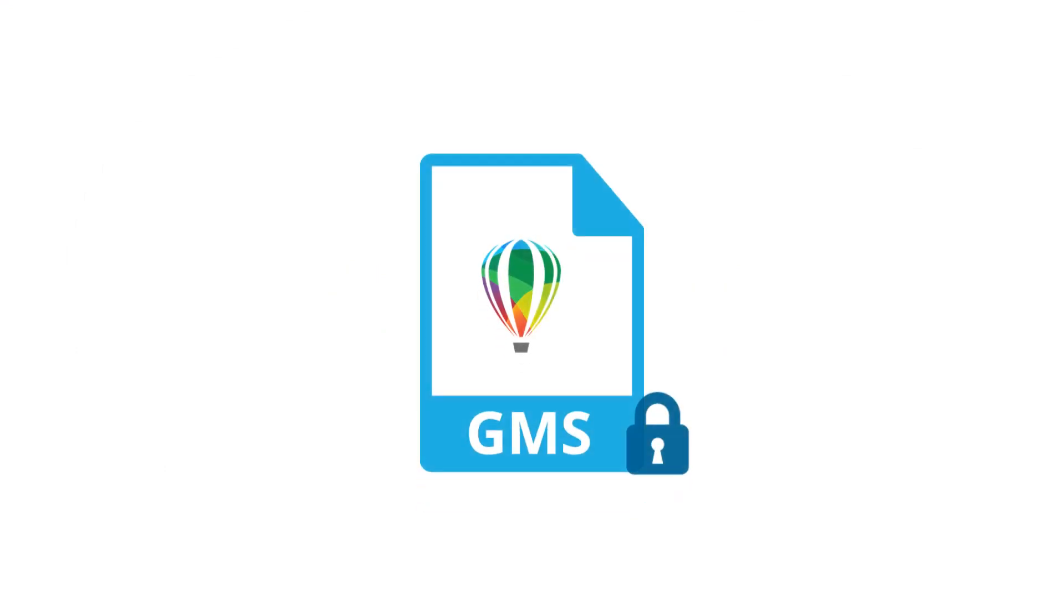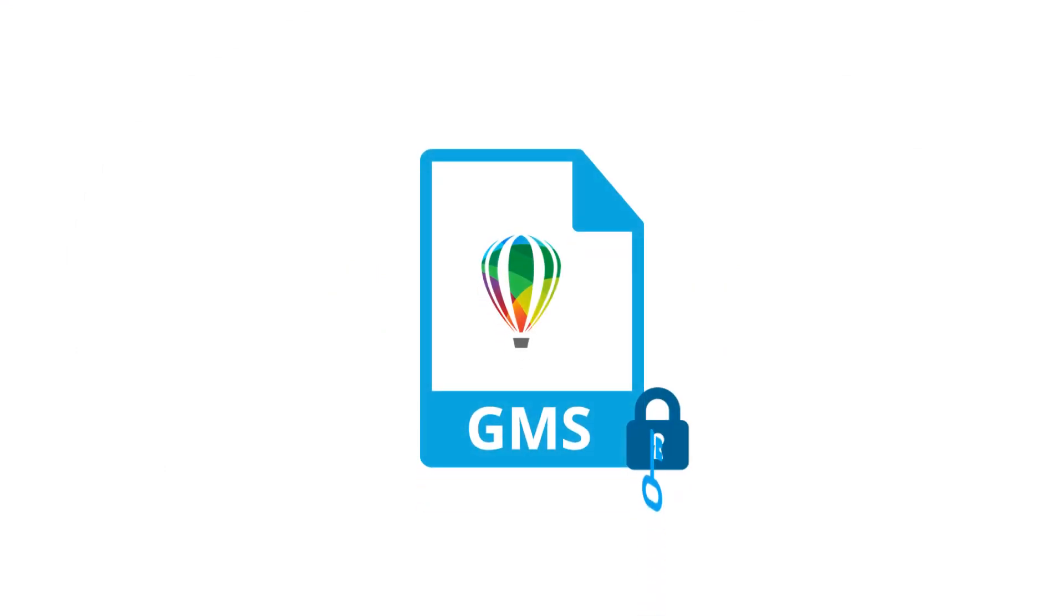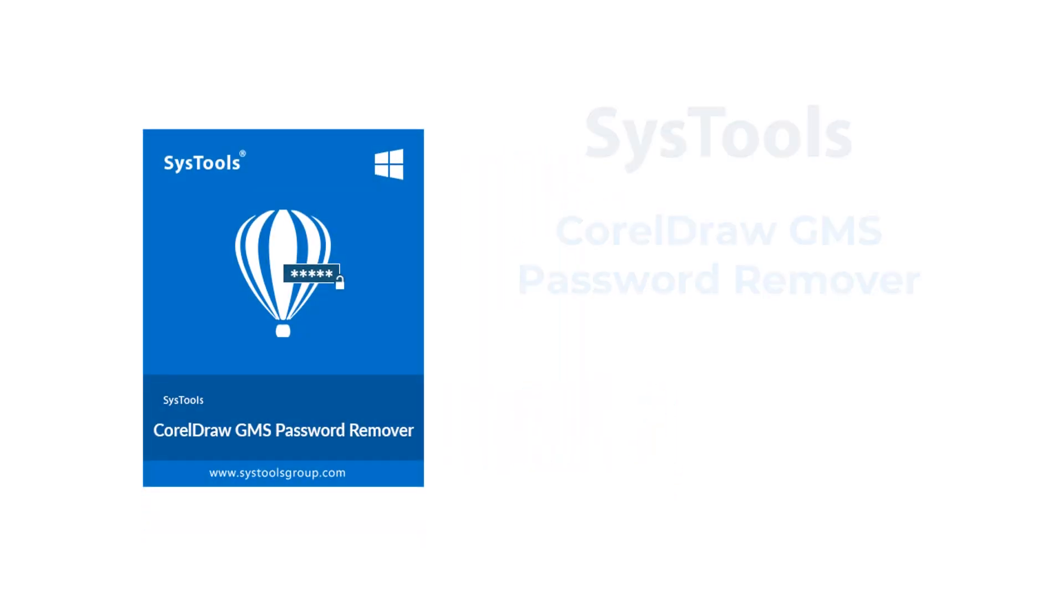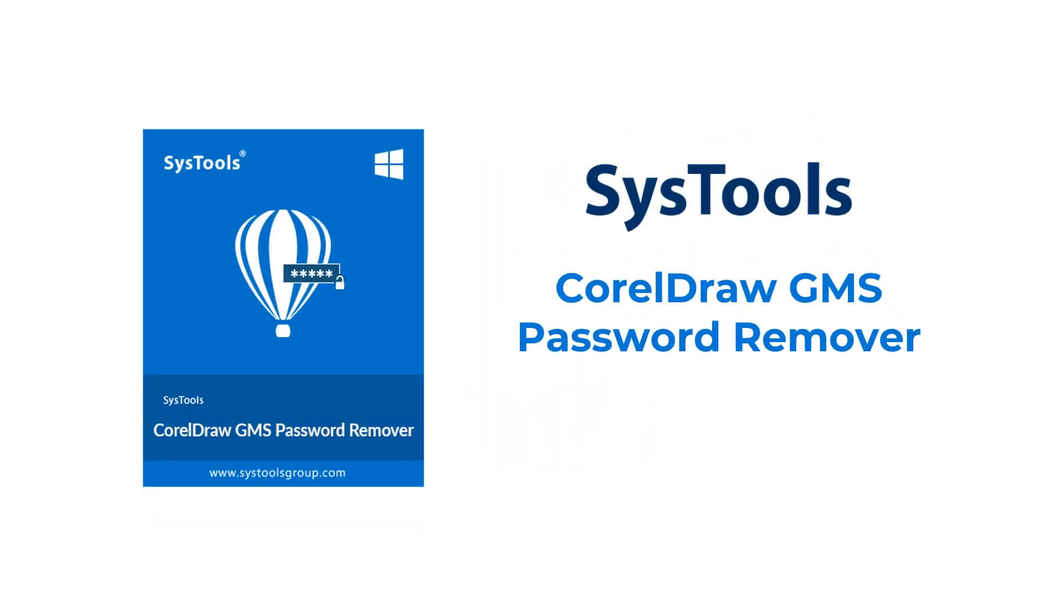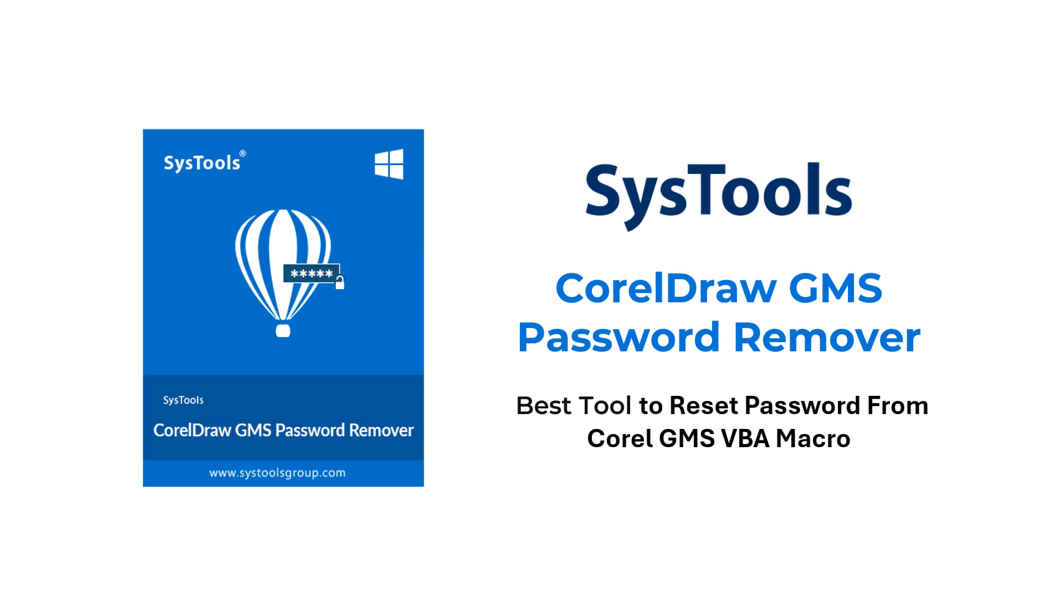Are you in need of removing forgotten CorelDRAW passwords of any restricted or lost projects of GMS file type? Introducing SysTools CorelDRAW GMS Password Remover.